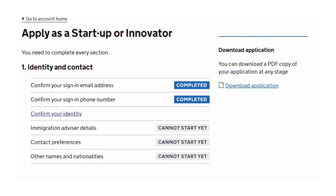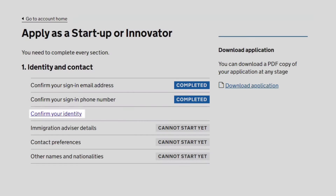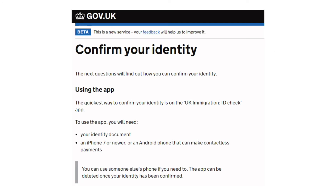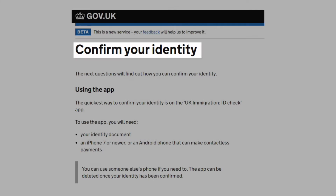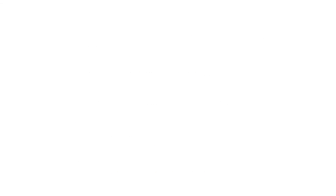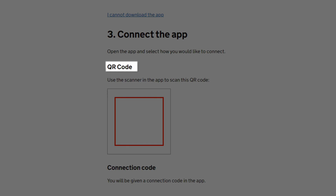You can see it says 'confirm your identity.' It will then come through to this page which also says 'confirm your identity,' and where you need to scroll down to the bottom of the page — and this is where you'll find the QR code.